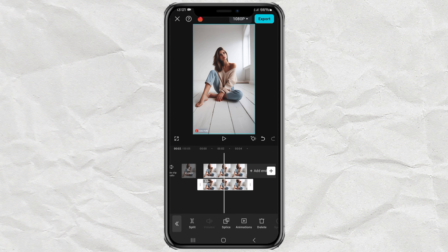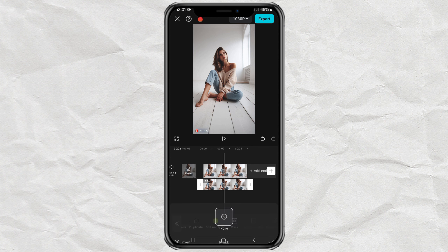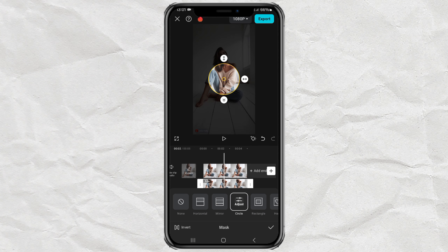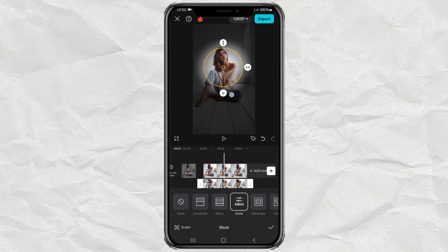Then for photos on the overlay track, open the mask menu, select the circle option, then set the position and size of the circle, and also adjust the feather as desired.